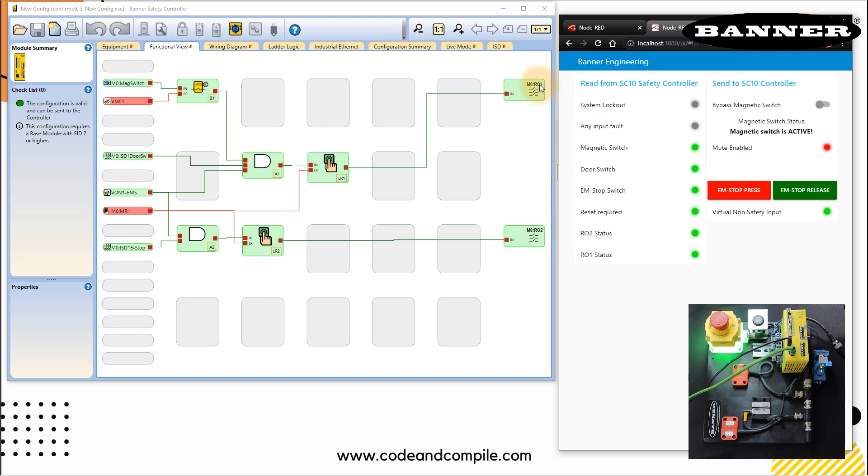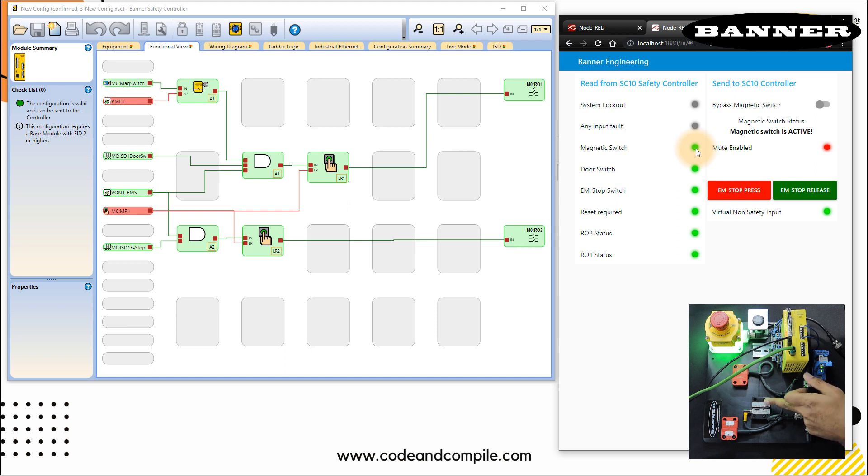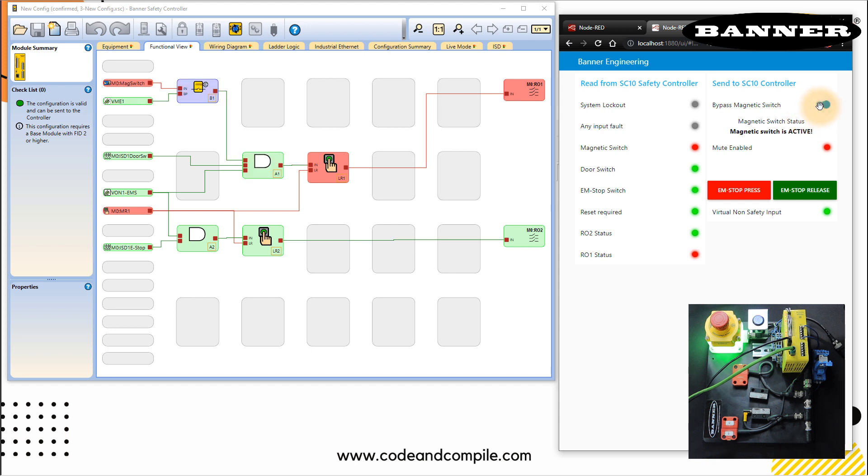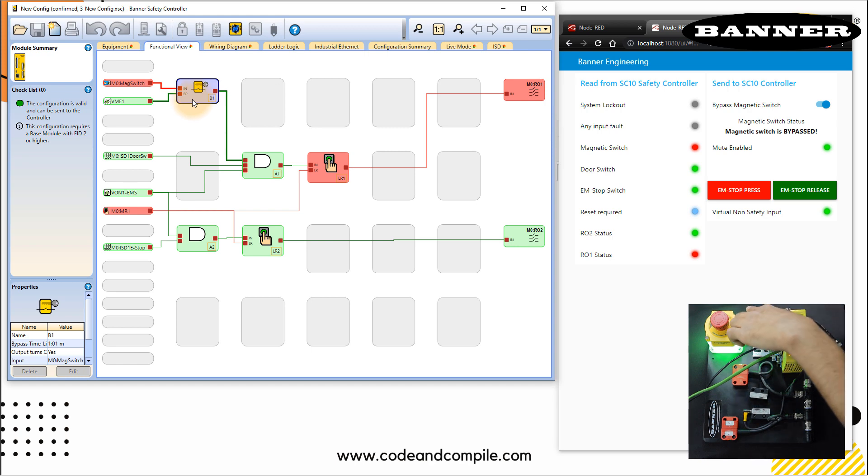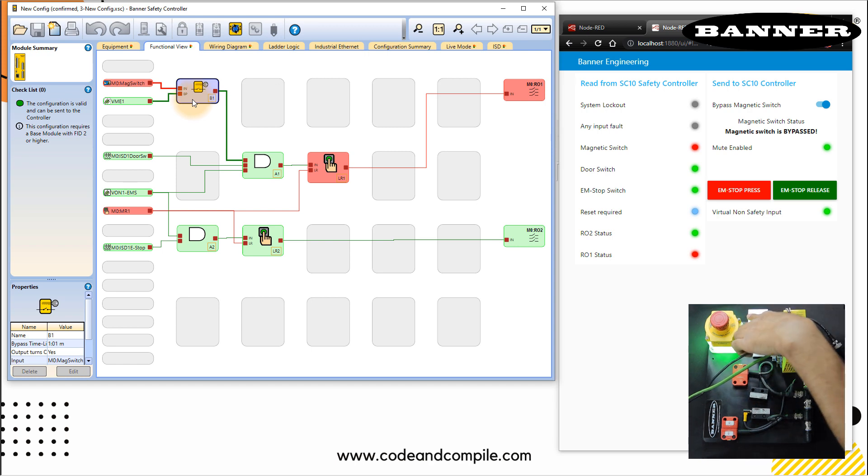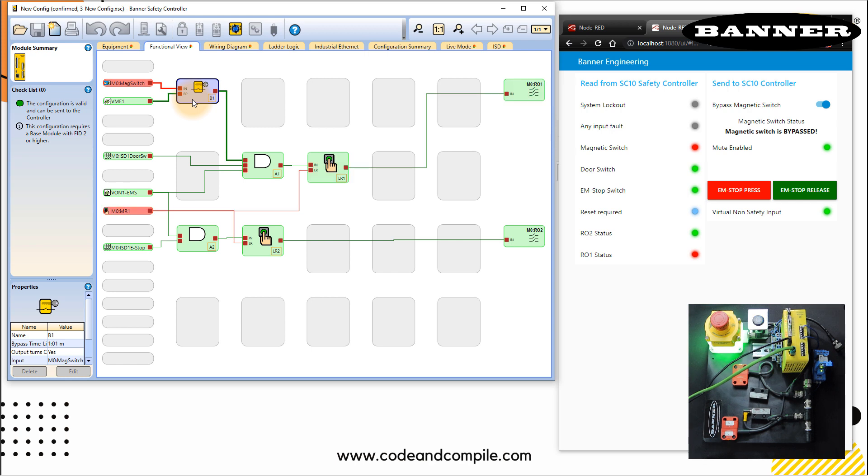So these relay status R01, R02 is coming here, R02 and R01. Reset required is green, we don't need a reset. EM stop is true, door switch is true, magnetic switch is true. Now you can also bypass the circuit, just like the last application, I'll take back this magnetic switch, this is red. And here you can see that magnetic switch is active at the moment. So this is working, I can bypass. Now magnetic switch is bypassed. And you can see that this condition this toggle switch is true. And here you can see that this is blue. And reset required is also stating here and also in your functional block and also on the safety kit. So I can reset the circuit again. Now circuit is reset and my magnetic switch is bypassed.